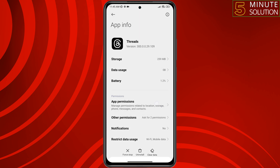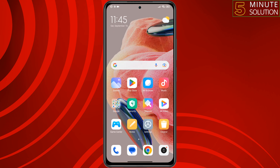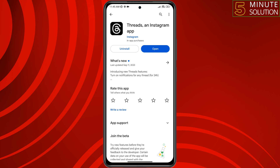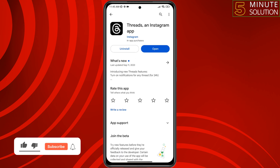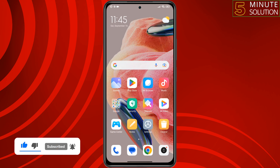Check the issue. The next solution is to check for any update. Open your Play Store and search for Threads. If you see an update available, update the app. If you don't see an update, uninstall the Threads app and reinstall it from the Play Store.